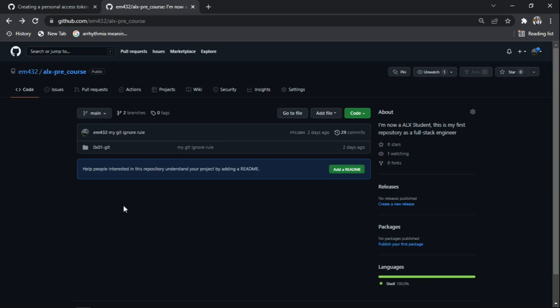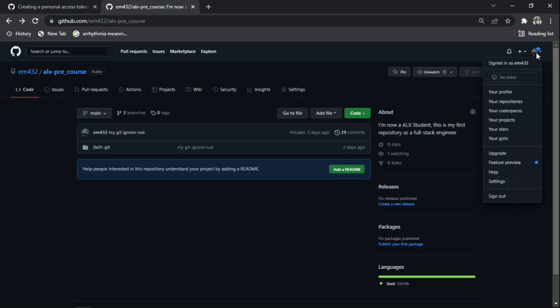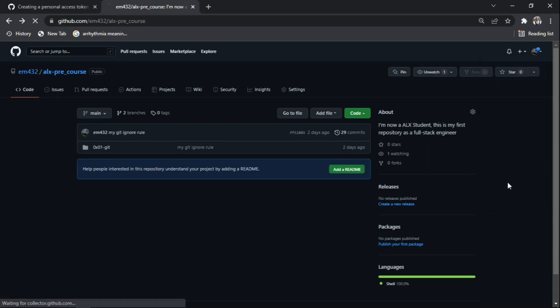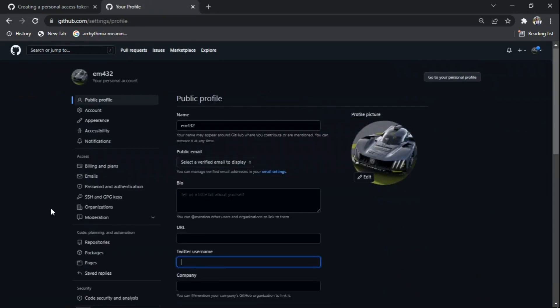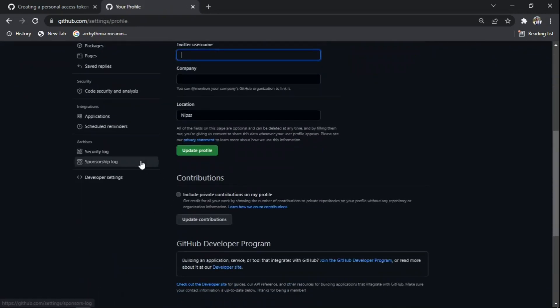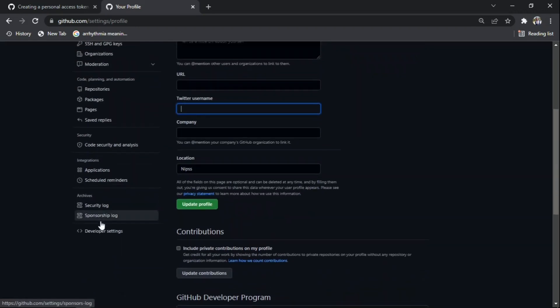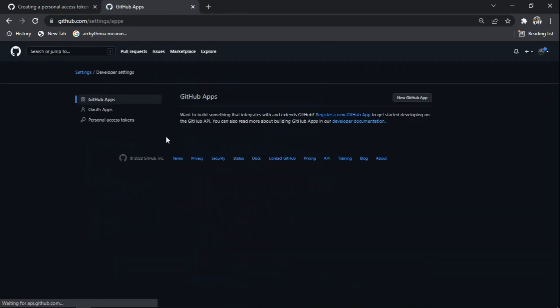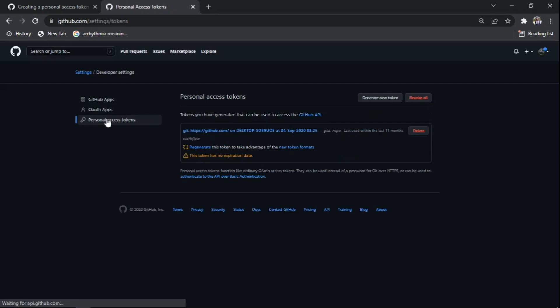We have to set up a personal access token. You click on your image, then come down to Settings, then scroll down and come to Developer Settings, then click on Personal Access Tokens.